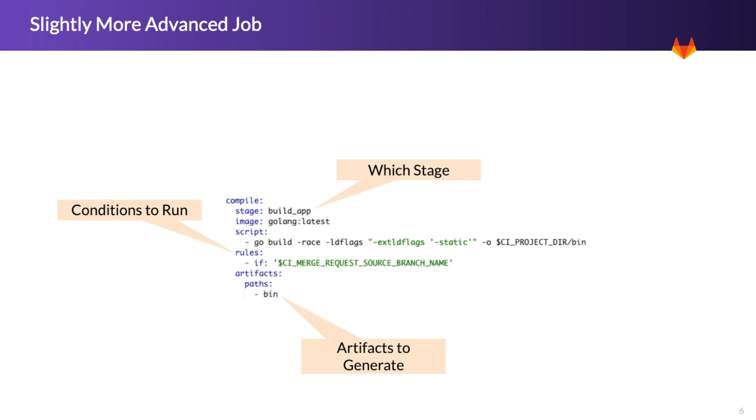Here's a bigger job that builds a Go project. In this case, it identifies the stage it should be run in, and the stage is basically the order of operations. We've also identified some conditions under which it should run, and some artifacts that will be generated. This is just an overview, so we're not going to be going into conditions and artifacts today. I just want to show some things that are slightly more advanced.